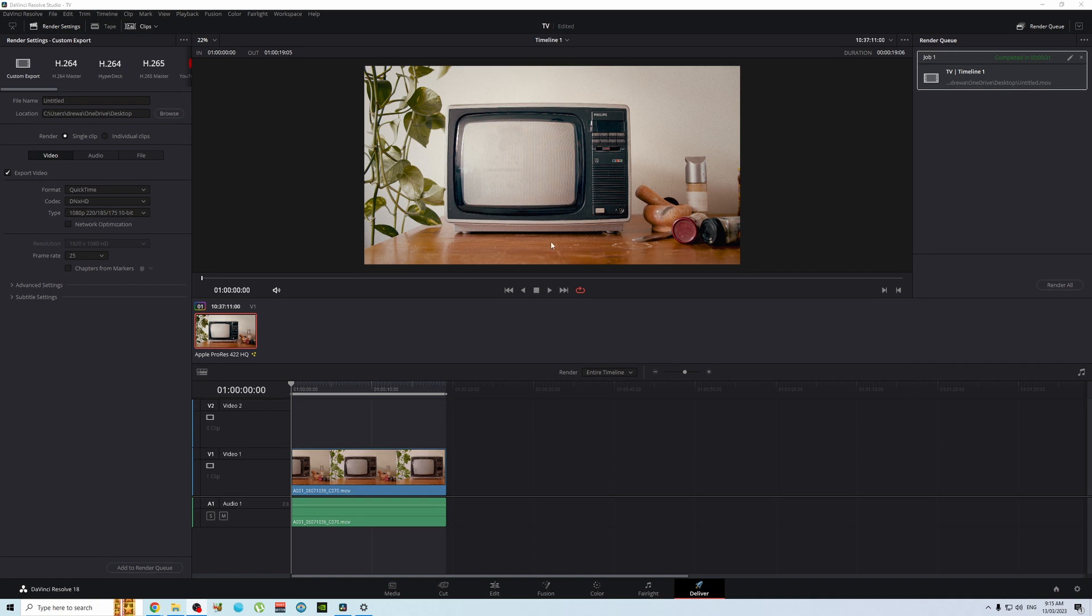G'day. If you have a problem in Resolve where once you've exported your video it's a lot darker than it is in your Resolve, well it's an easy fix.